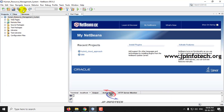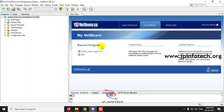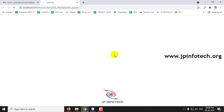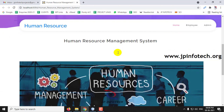Now the complete project is loaded into the NetBeans IDE. Just right-click it and click Run. You can now see the welcome screen of the project with the title Human Resource Management System.